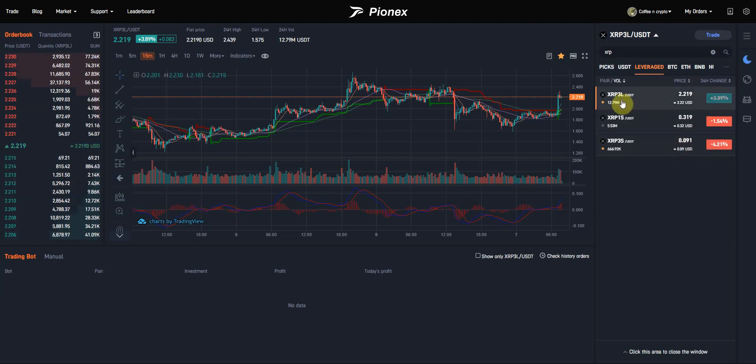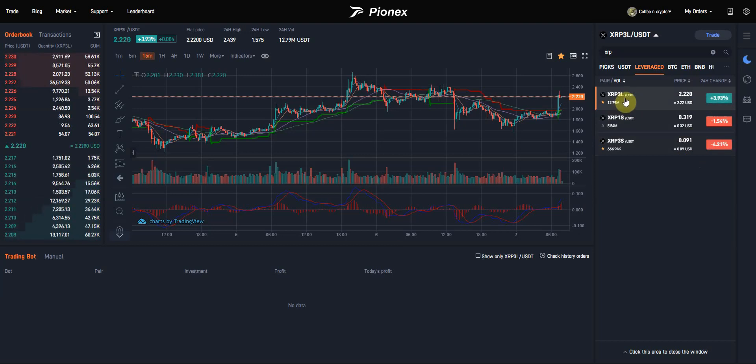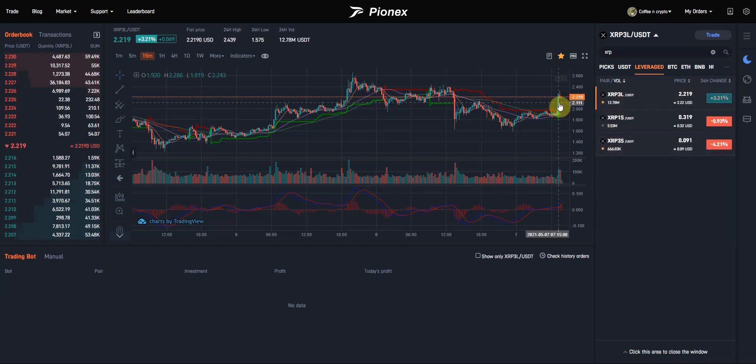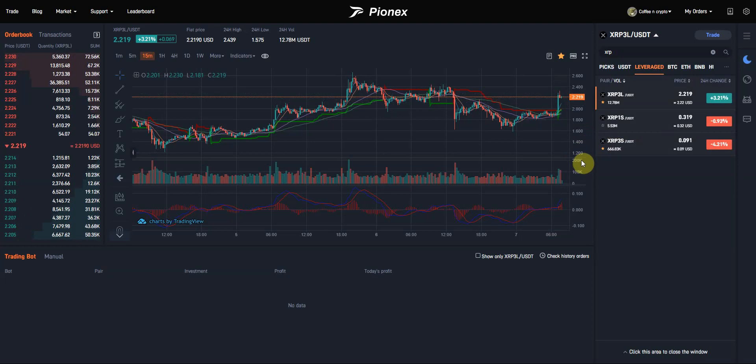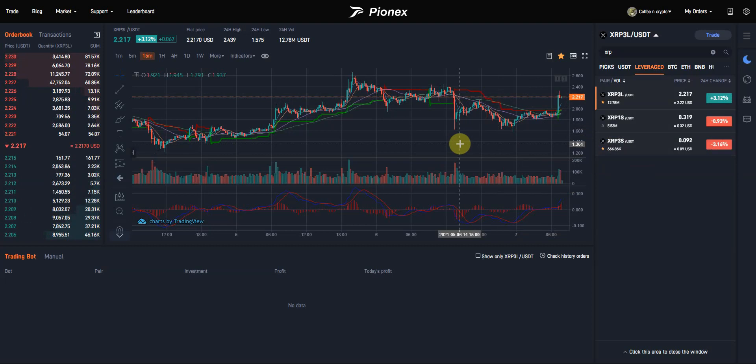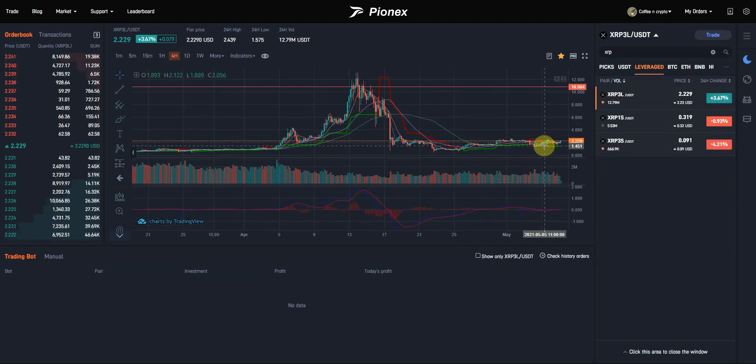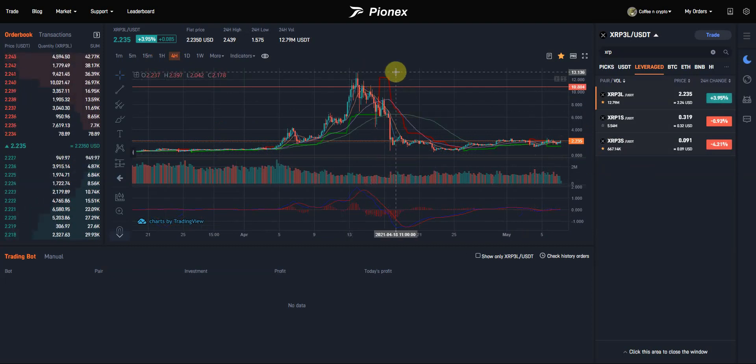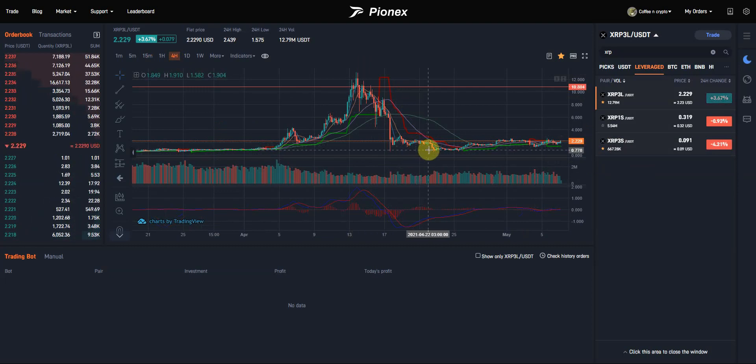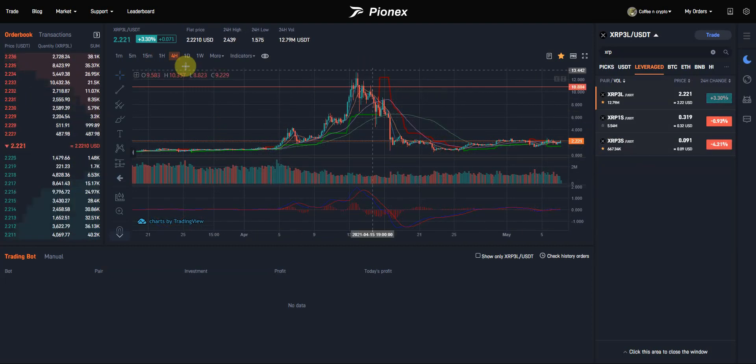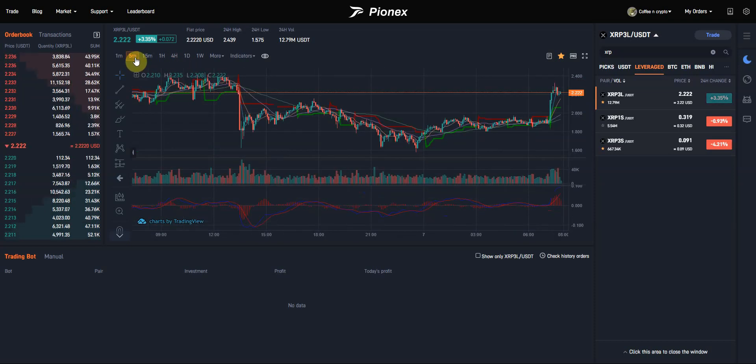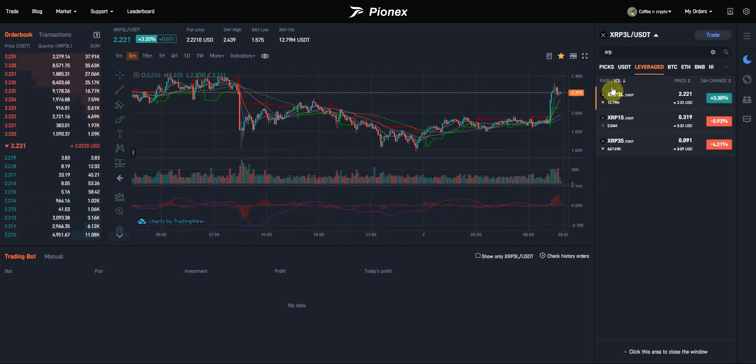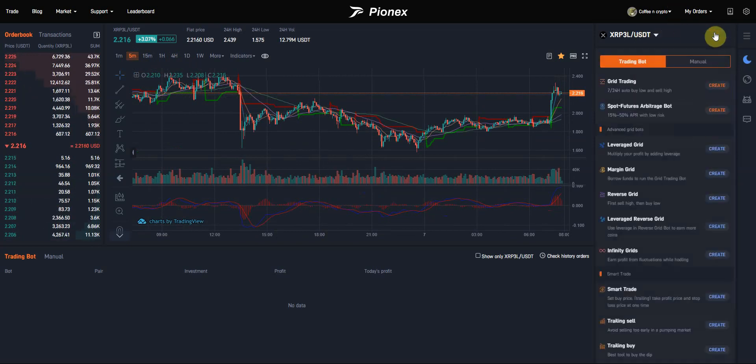Whenever you choose, like this one, let's say you think the price is going to keep pumping from here, so you would choose the XRP3L. That L stands for long, S stands for short. The S, you're betting the price is going to go down and you would make profits on the way down. If you think that the price of XRP is going to go up, you would simply select that, and then let's go to trade and start a grid trading using this token which is already leveraged for us.